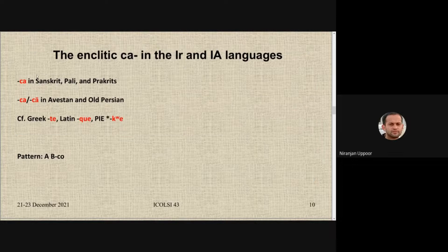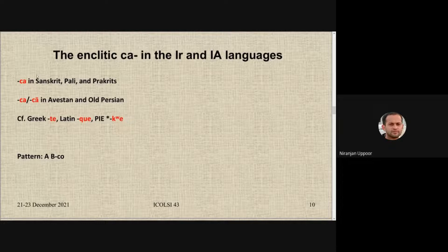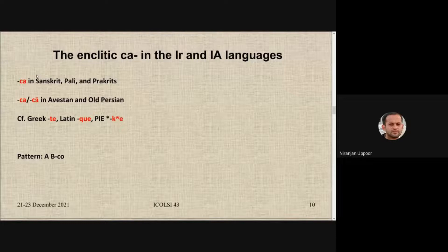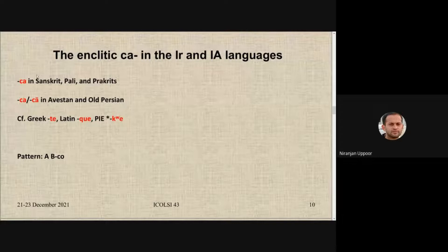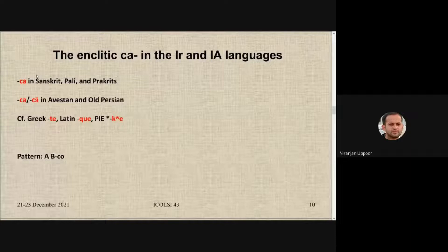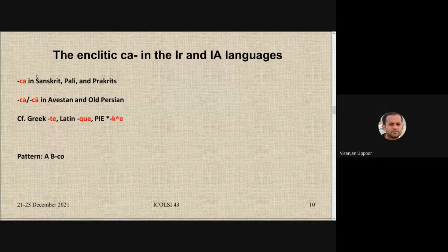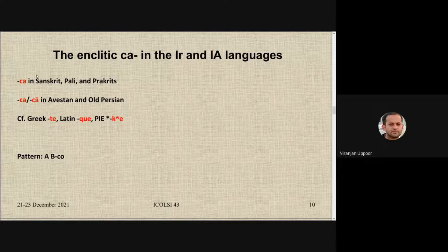Across these two language families we find the enclitic *cha*, which linguists working on Indo-Aryan and Iranian languages call an enclitic. The pattern is A, B, and coordinator — that is the place of *cha* — so it follows both coordinates and sits in final position. Apparently it has reflexes in other Indo-European languages and can be reconstructed to Proto-Indo-European as well.